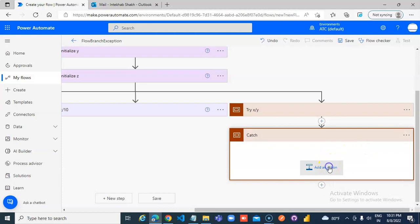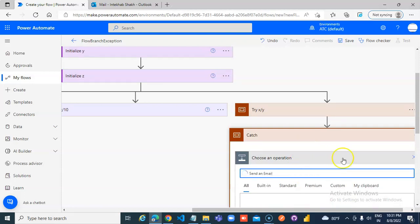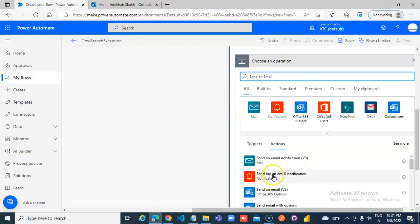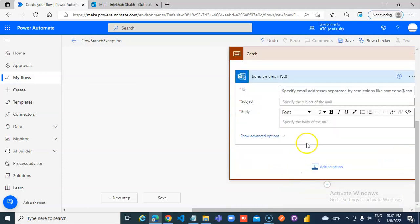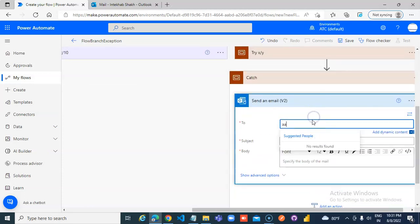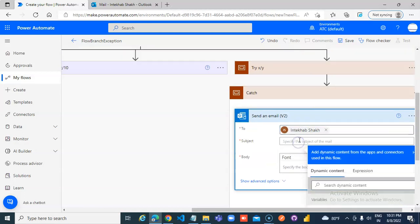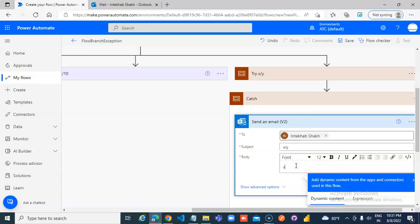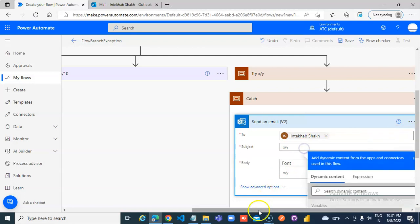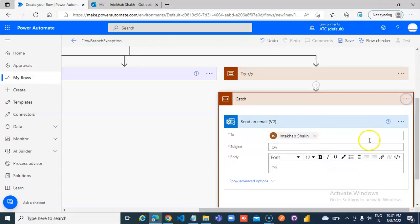Add an action send email. x divided by y, x divided by y. Configure this.